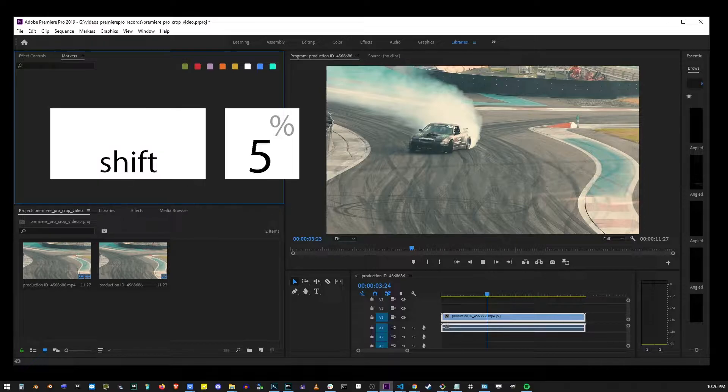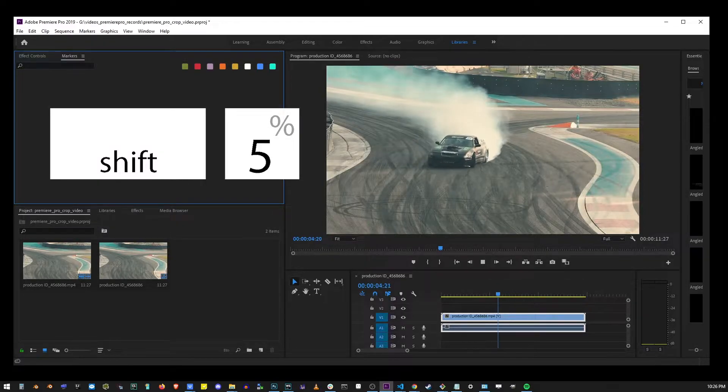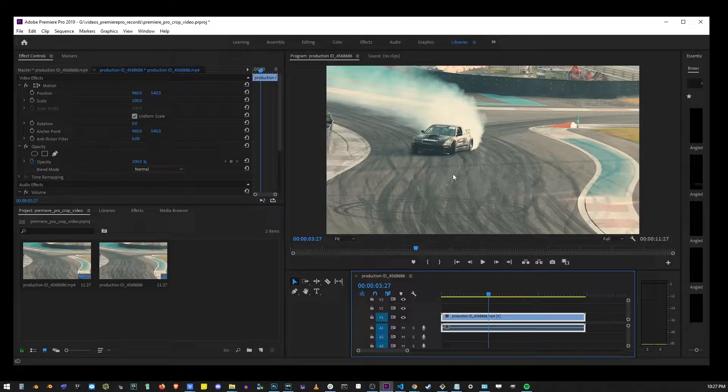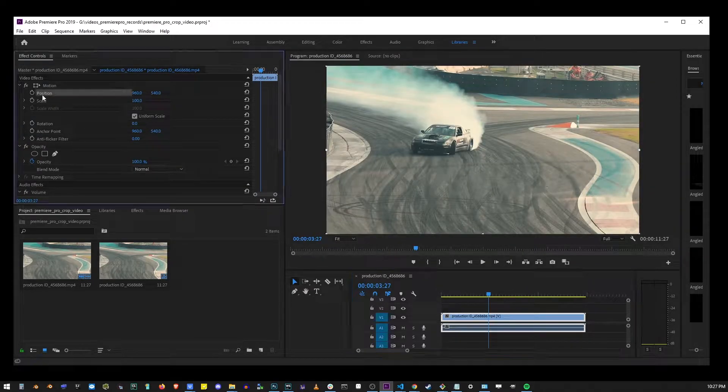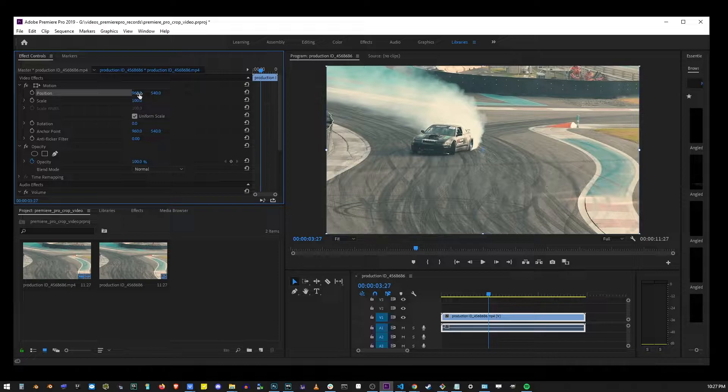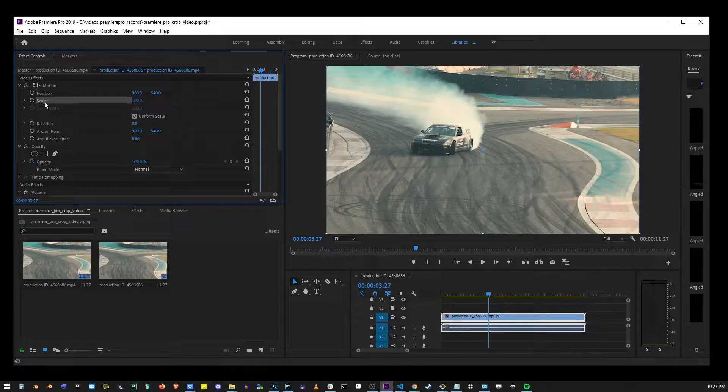Go ahead and hit shift 5 to open your effects controls. Now pause the video and go to the upper left corner where you have position and scale. Changing scale and position will create the cropping effect that you're looking for.